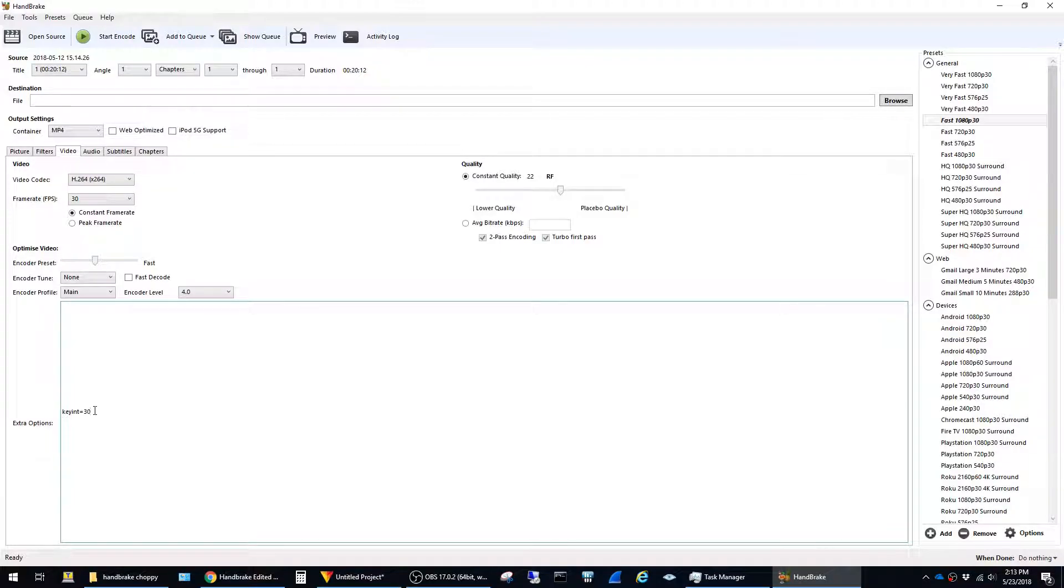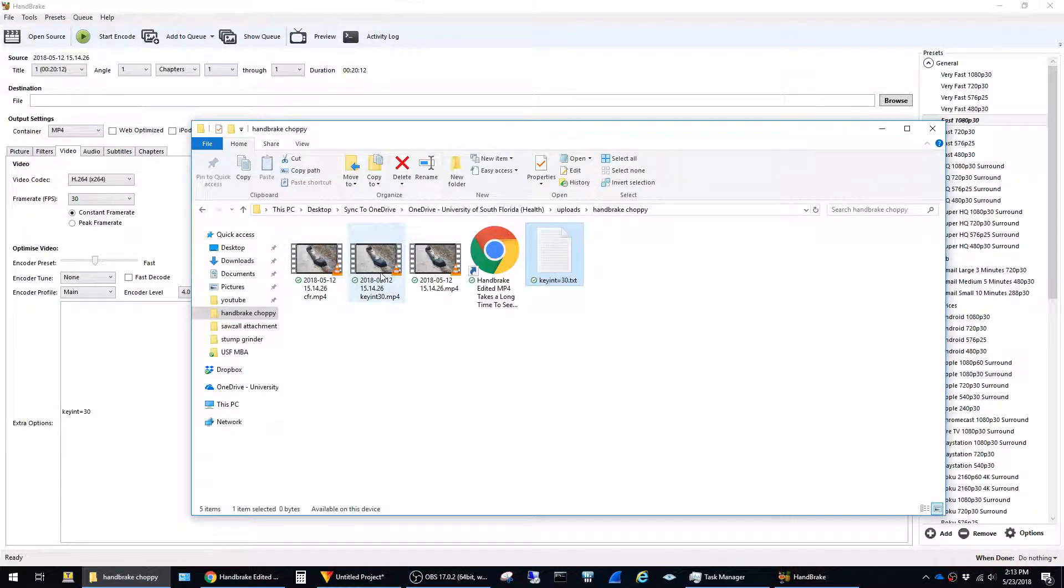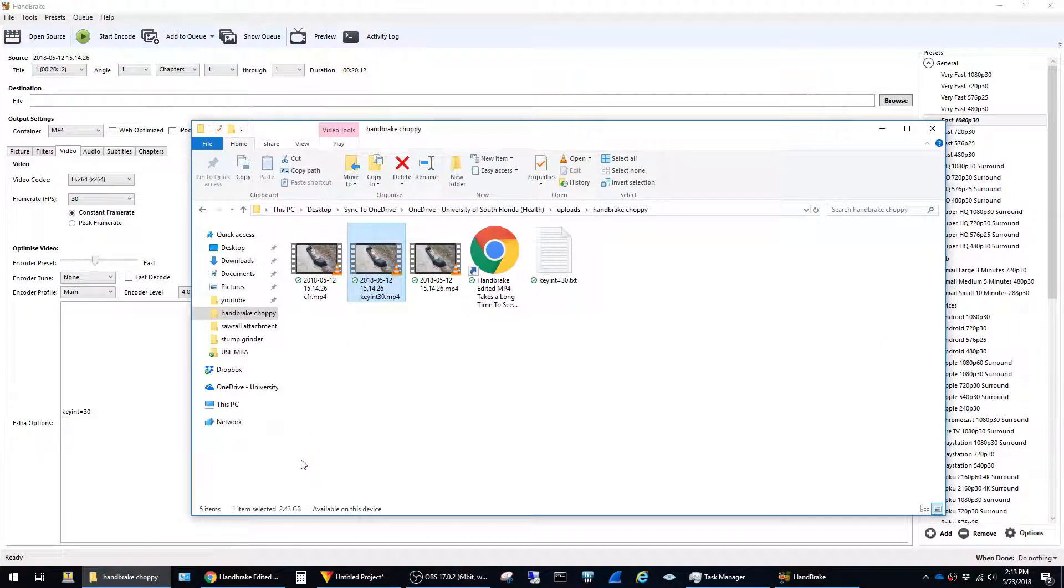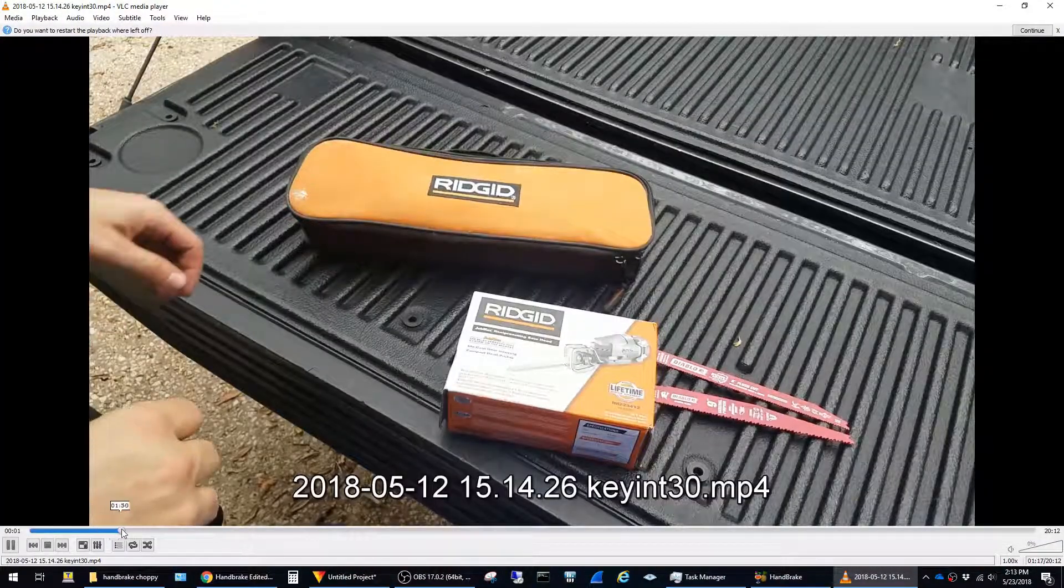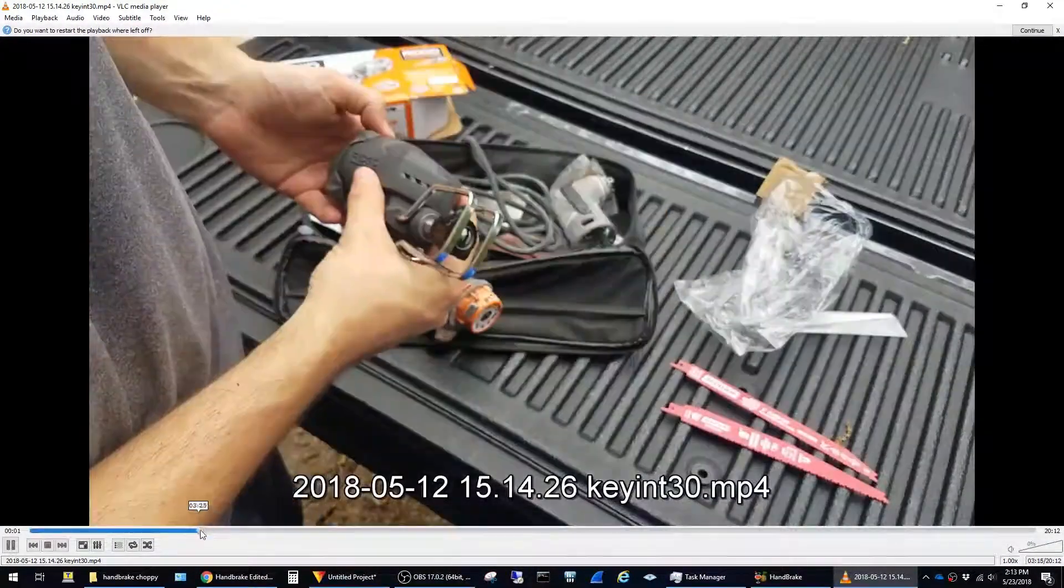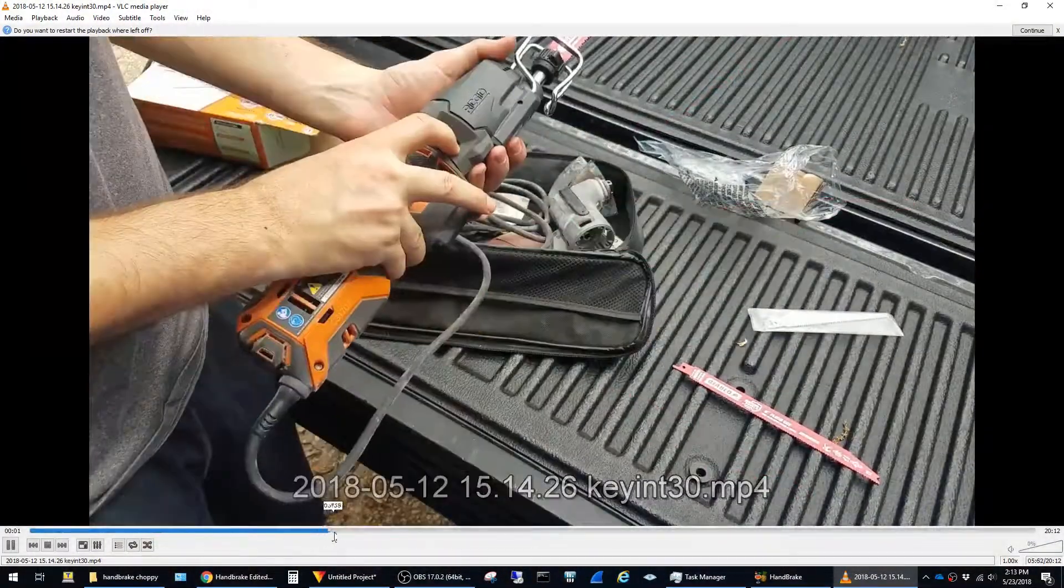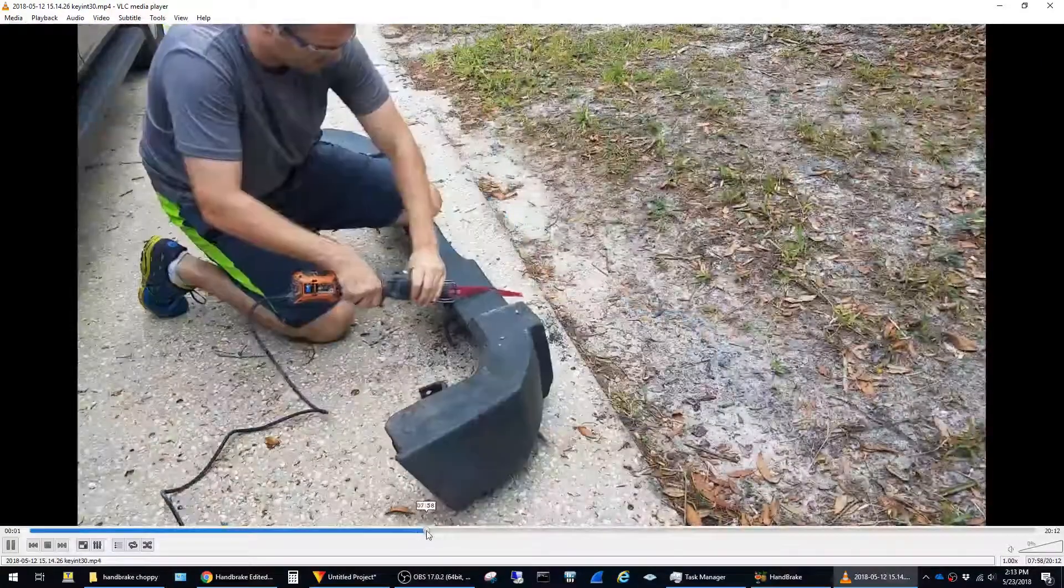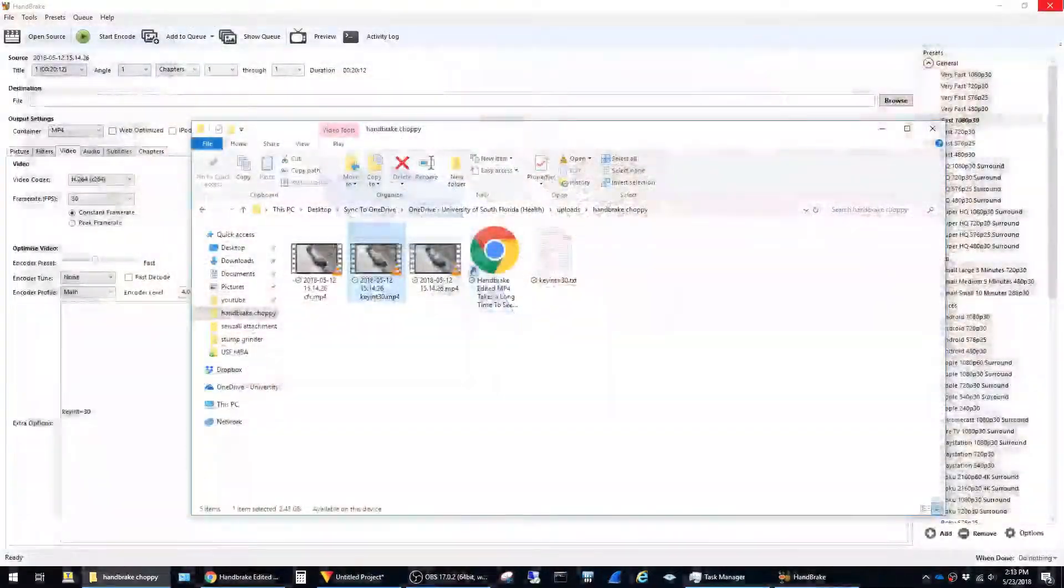Now whenever I run my files through Handbrake with this setting, it converts them to constant frame rate but doesn't have the issue where the seek times are slow. To give you an example, if I open up this one, it's converted to constant frame rate and seek times are nice and snappy just like with the original video. So that's the fix.